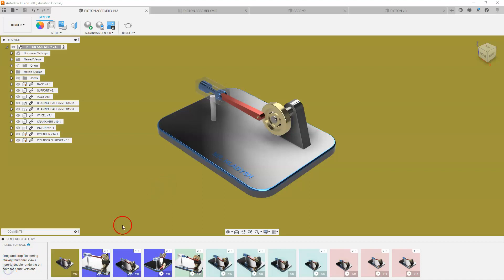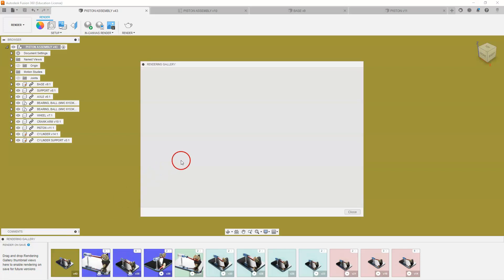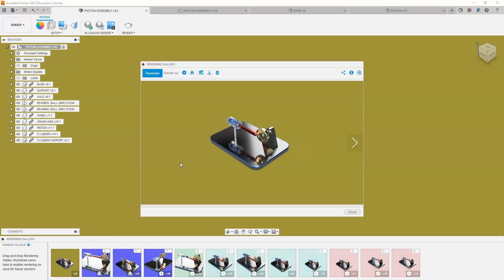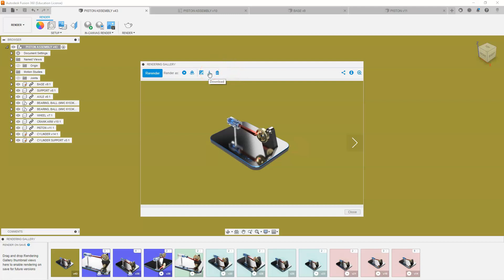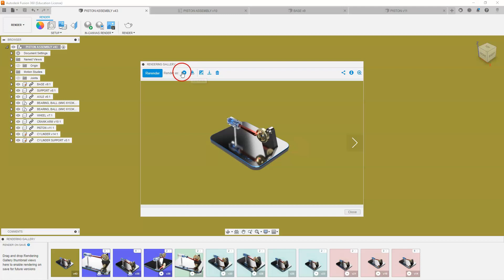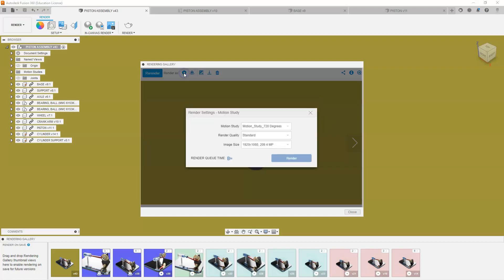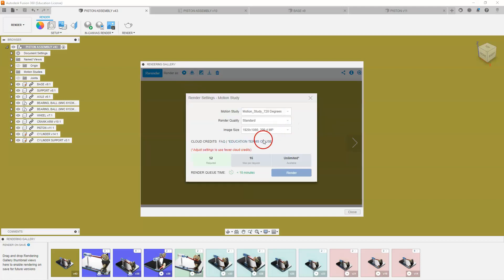So my render is now complete. You can see the image appears down there, so I'm going to click on that. So it brings up this dialog box and this is where we're going to create our motion animation. You'll notice at the top of the dialog box here we can download this rendered image or we can do a turntable, which is kind of a spinning rotation animation. But we're going to select the motion study animation.